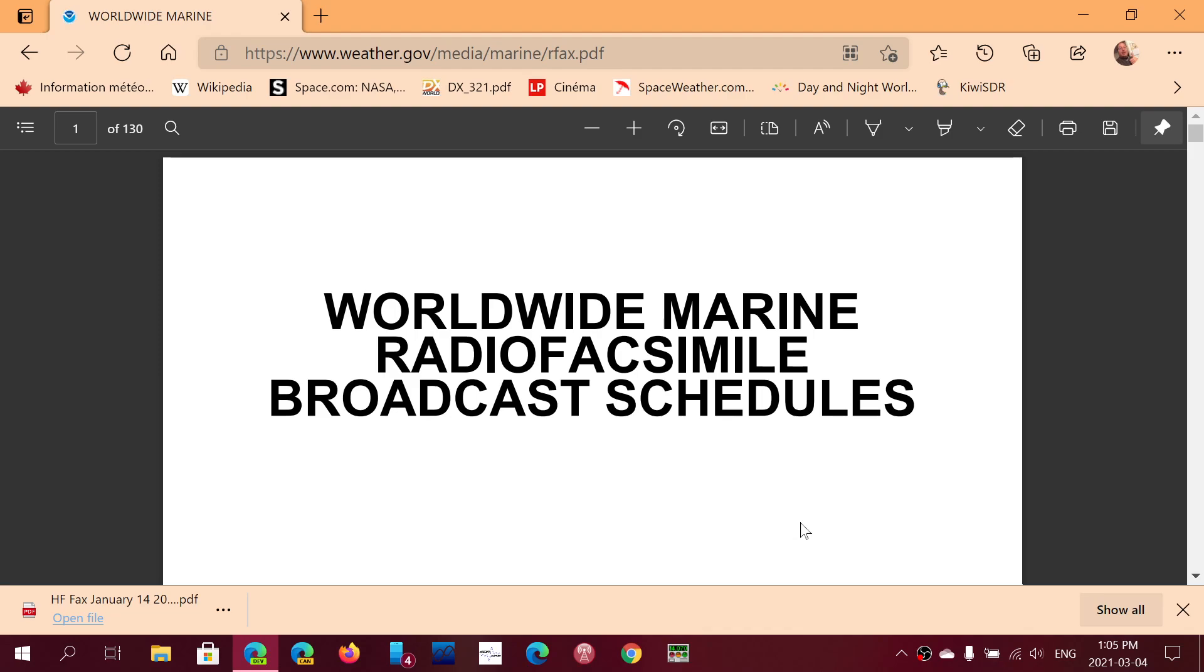There's a lot of maritime users that said, no, please continue, we need this service. So it shows you that there's still need for HFFAX over shortwave to get the latest weather charts and information.